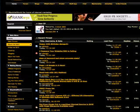Black Hat World offers free registration. There are no charges for signing up on Black Hat World.